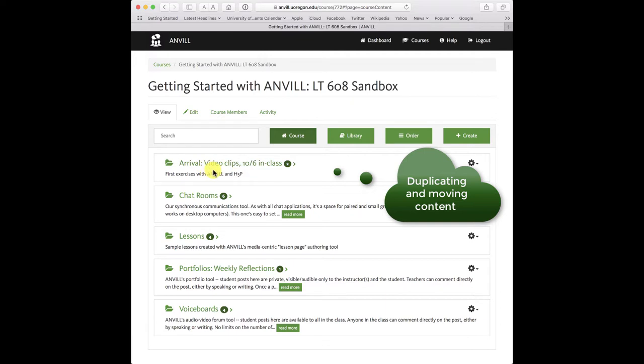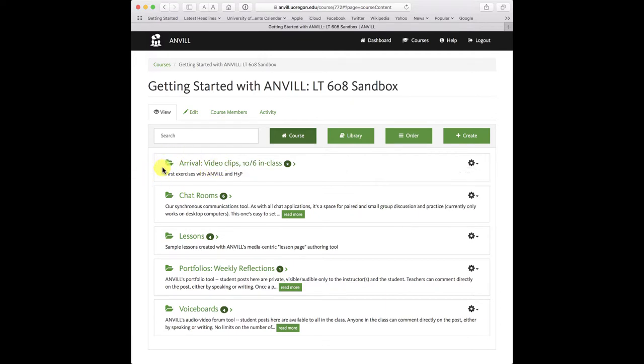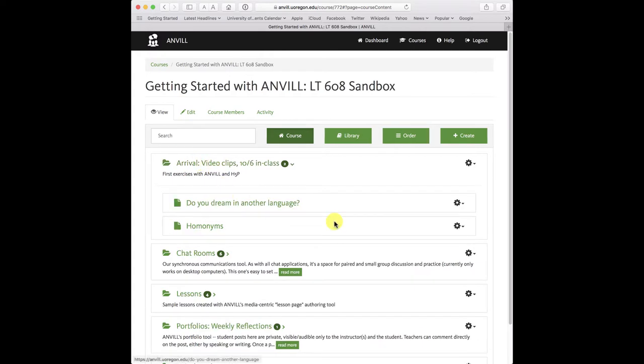And in Anvil, anything can be duplicated—a folder of material or a piece of individual material. I'm going to duplicate the entire folder.